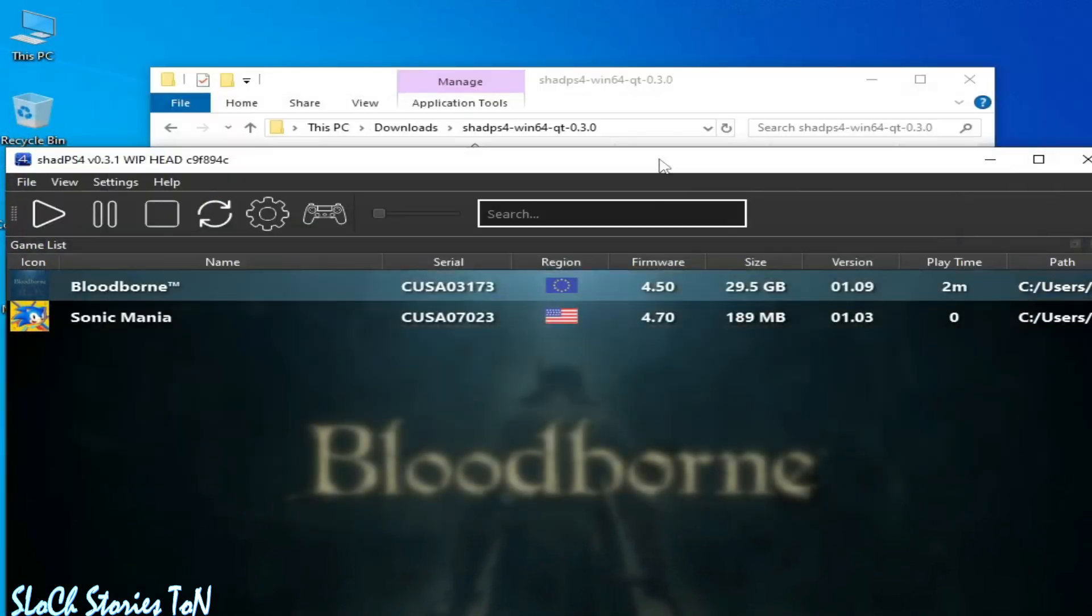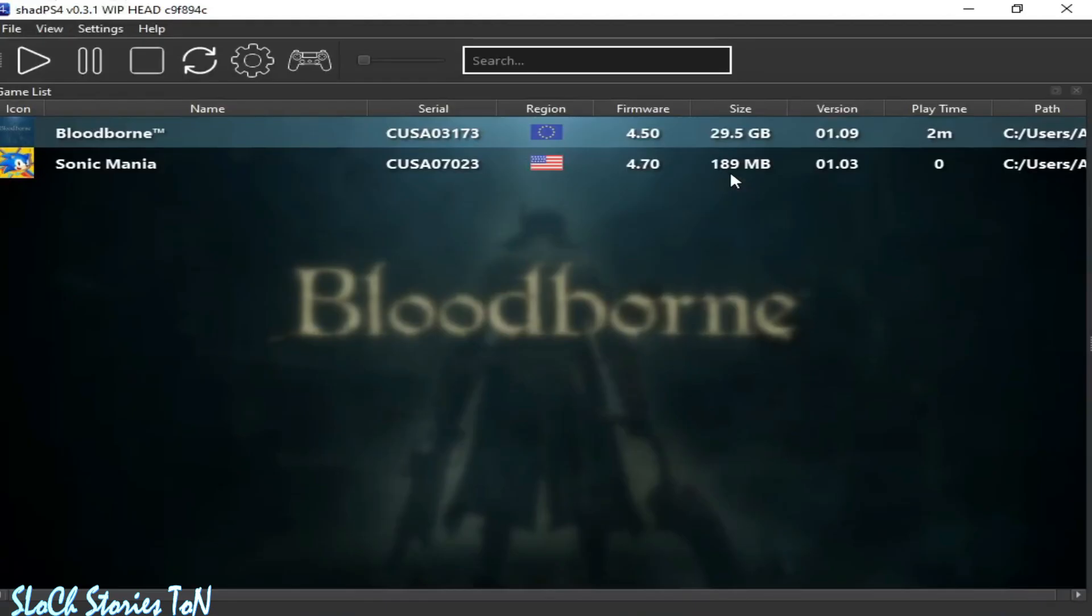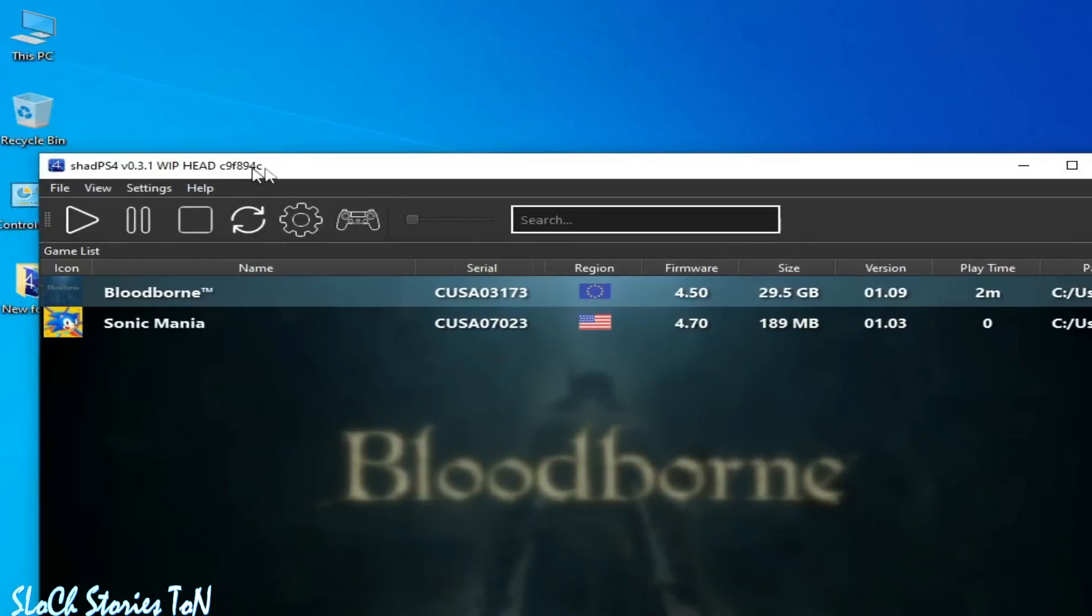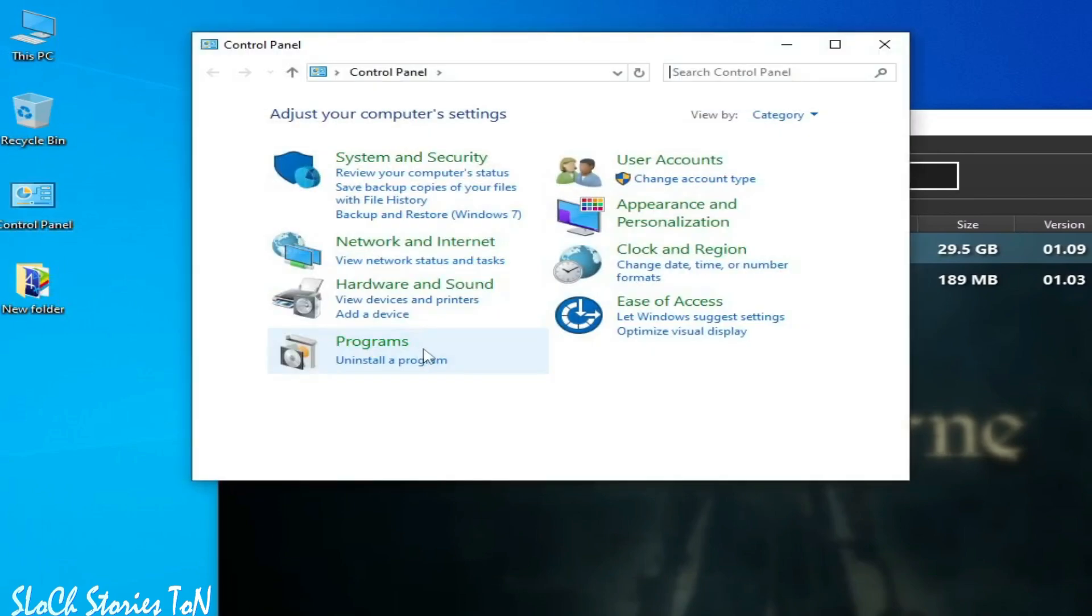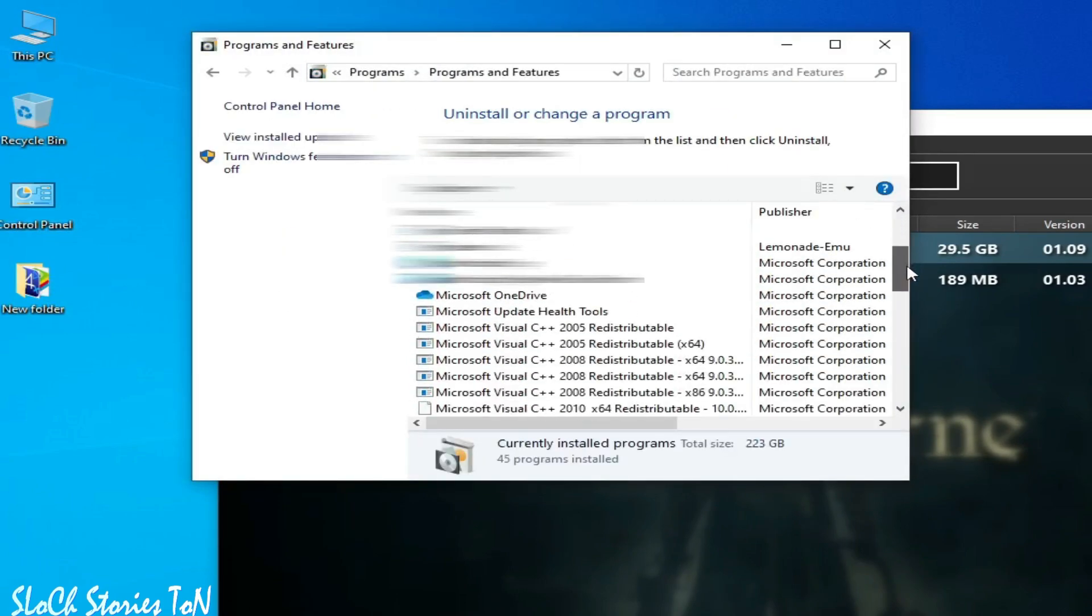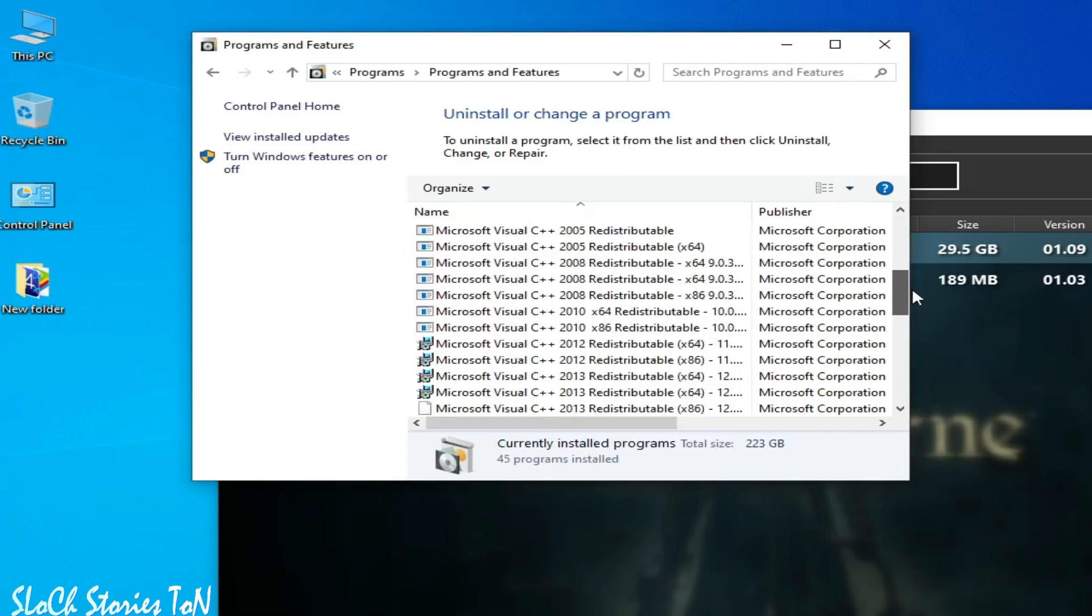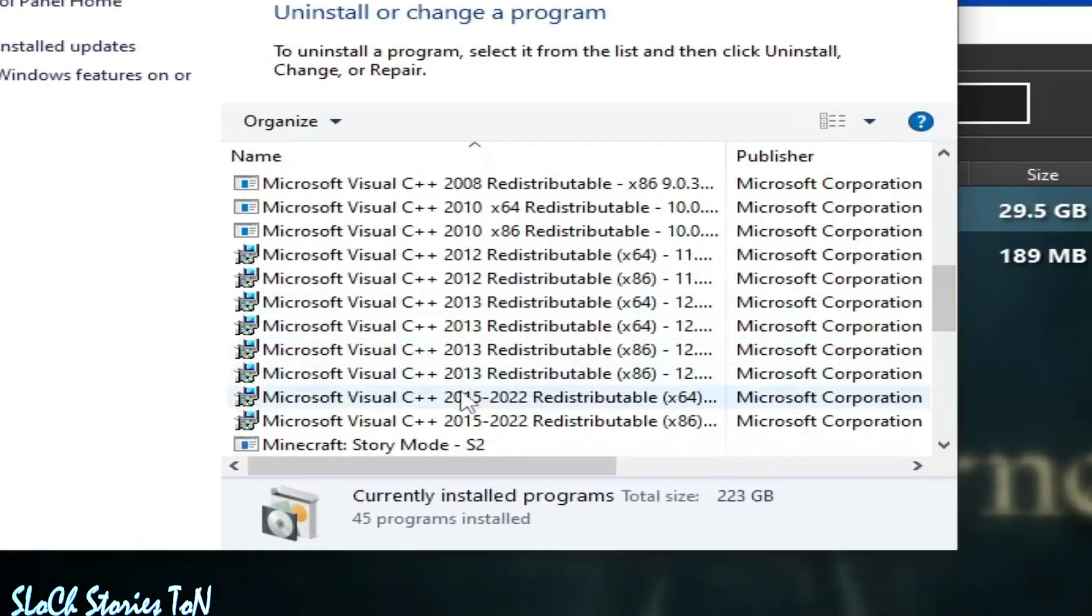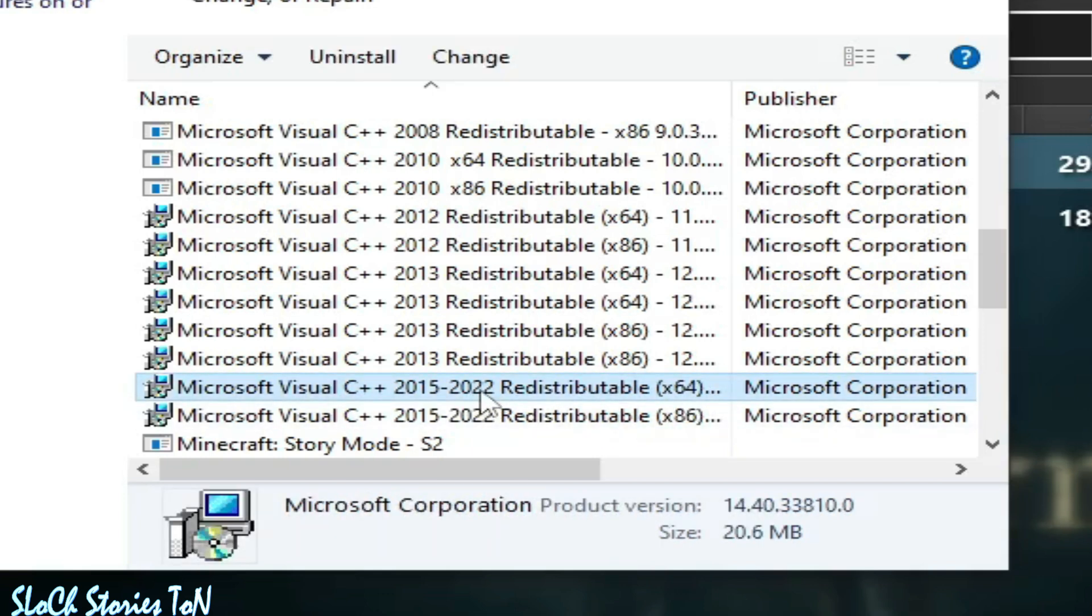C++ already installed in your PC. Go to Control Panel and Uninstall a Program, scroll down. This is my Visual C++ 2015 and 2022 64-bit. Make sure you are up to date for your Visual C++.